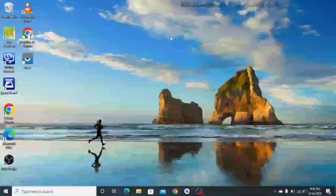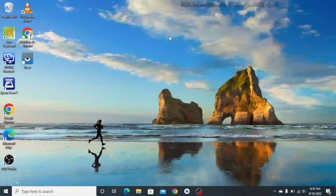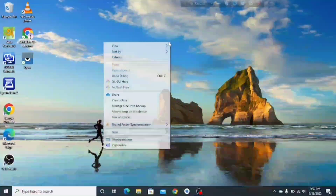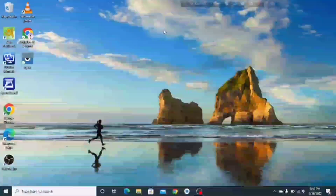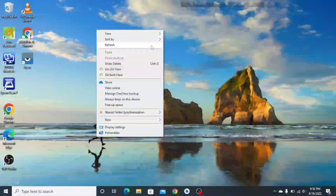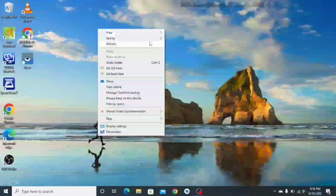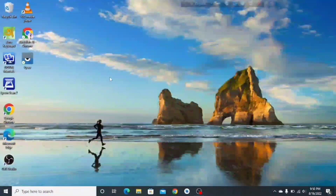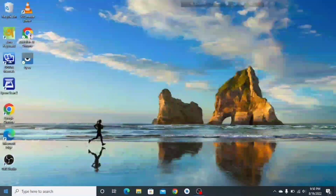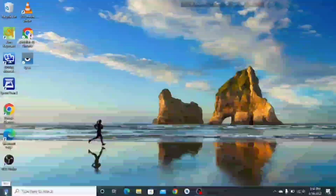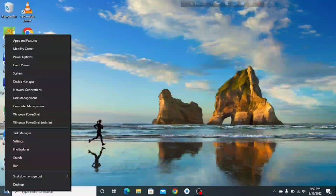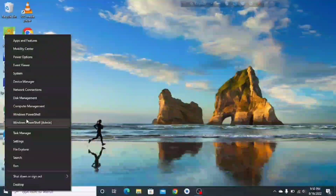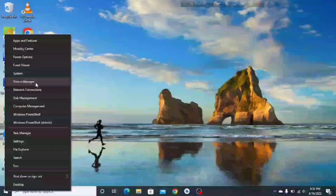Hello guys, welcome to Ding Dong channel. Today we're gonna learn how to disable a keyboard. First of all, you have to go to the Start menu, right-click, and then go to Device Manager.